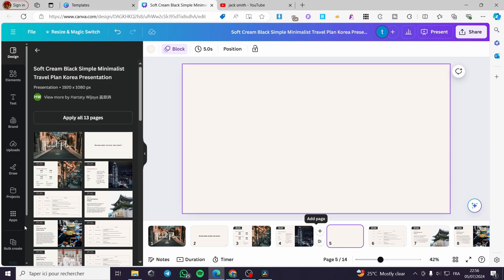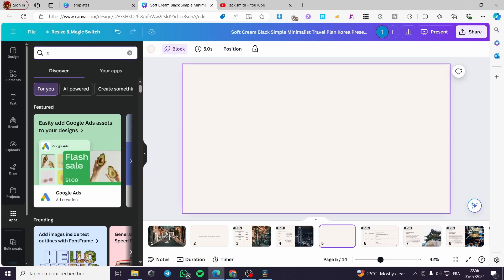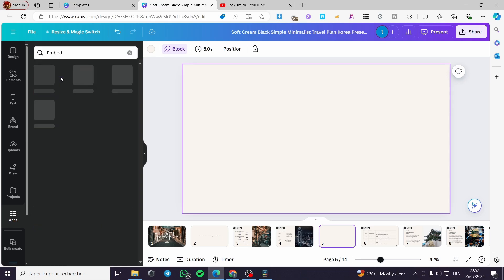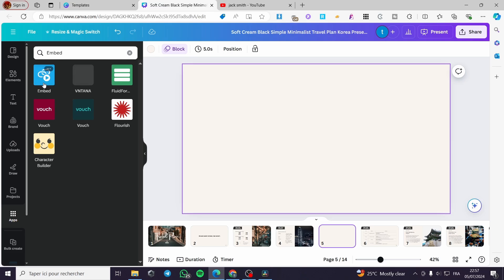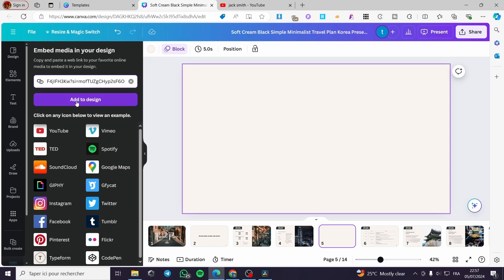Back in Canva, go to Apps and search for 'embed' in the Canva Apps search bar. You will see the Embed app appear. Click on it, and you'll see 'Embed media in your design.' Go ahead and paste the web link right there.